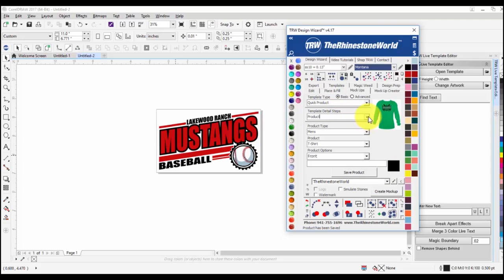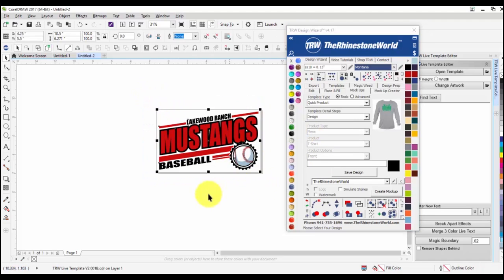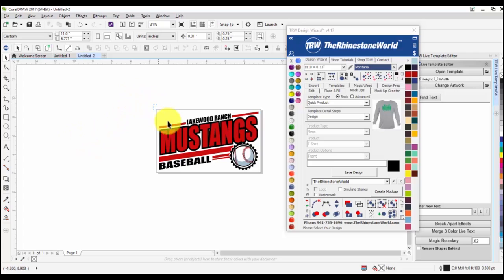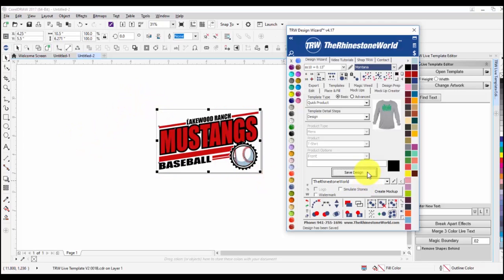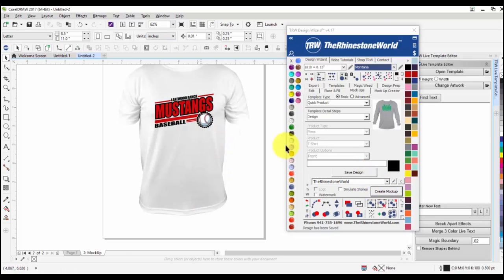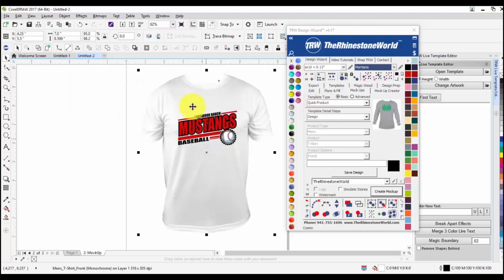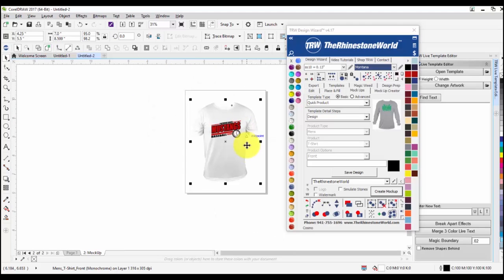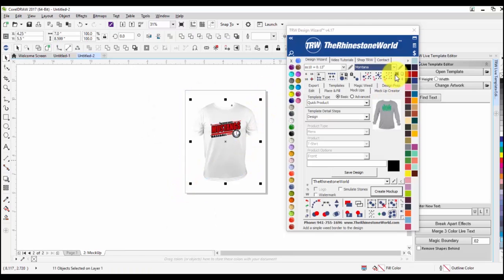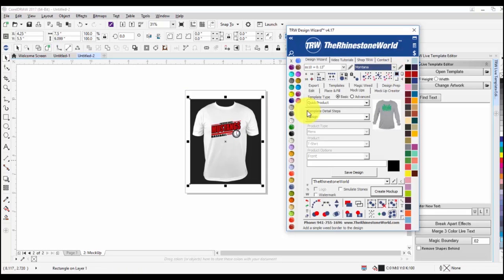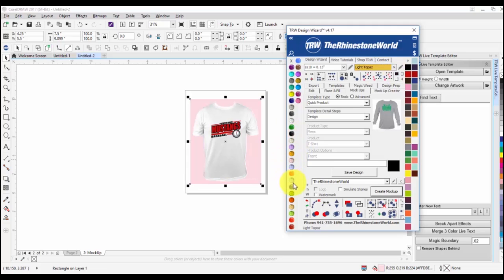After hitting create mock-up, you get a quick product showing your design on a t-shirt. If you want a background color, just highlight the design, click the black box, and you can pick any color scheme you want.